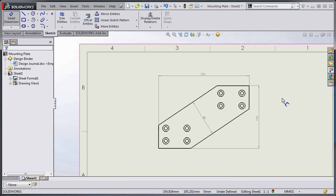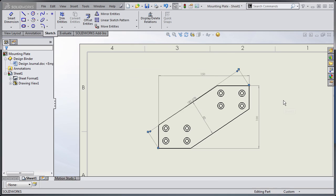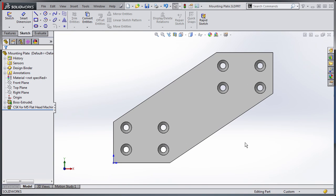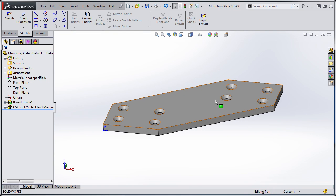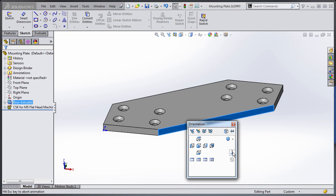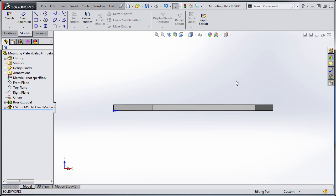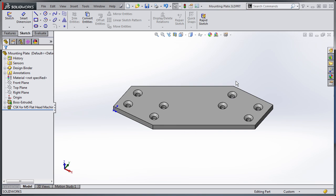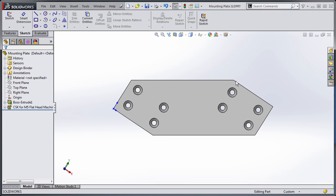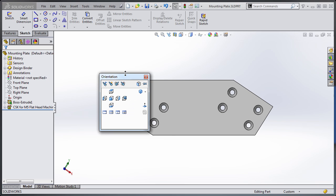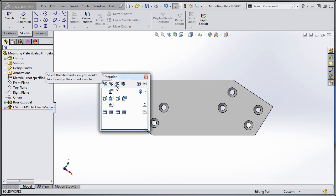Another way I could have done this is if I switch back to the part itself, go normal to that face, and then using my up and down arrows I can change my view so that I'm looking at it like this. Then if I hit my spacebar I can say Update Standard Views and assign this to being the new front view.